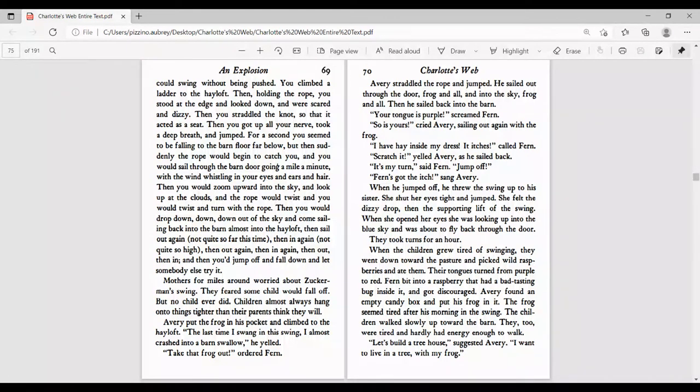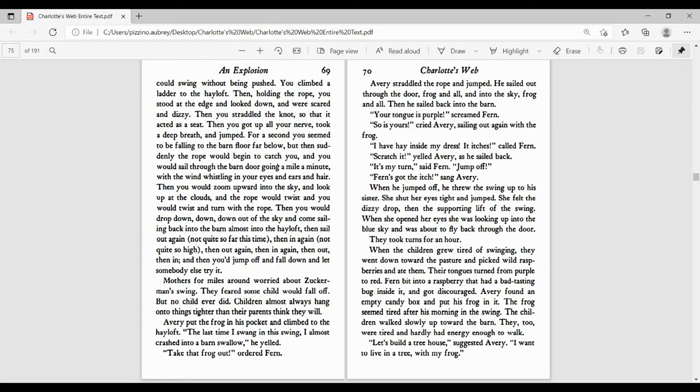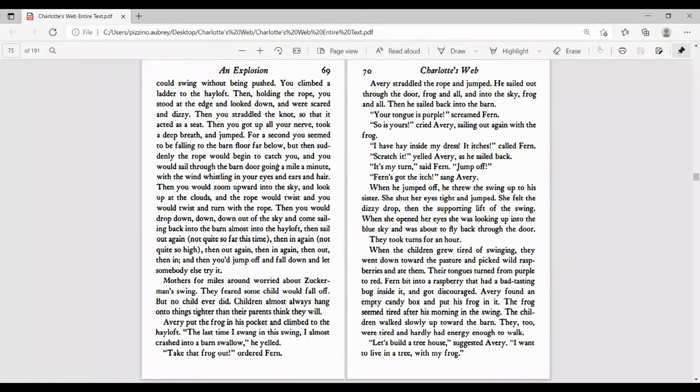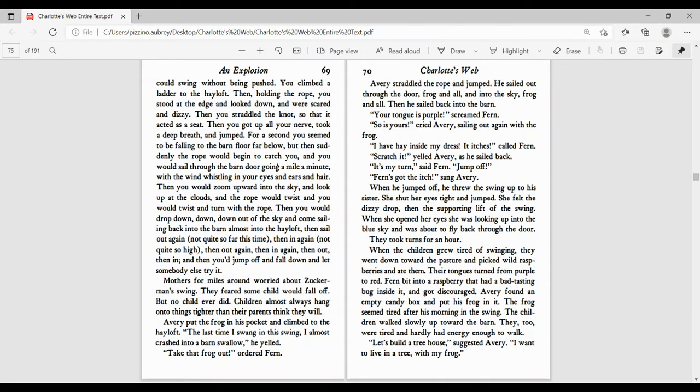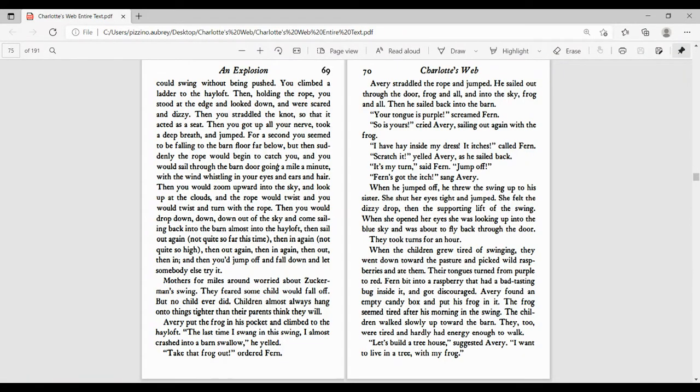Avery straddled the rope and jumped. He sailed out through the door, frog and all, and into the sky. Then he sailed back into the barn. Your tongue is purple, screamed Fern. So is yours, cried Avery, sailing out again with the frog. I have hay inside my dress, it itches, called Fern. Scratch it, yelled Avery as he sailed back. It's my turn, said Fern. Jump off. Fern's got the itch, sang Avery. When he jumped off, he threw the swing up to his sister. She shut her eyes tight and jumped. She felt the dizzy drop, then the supporting lift of the swing. When she opened her eyes, she was looking up into the blue sky and was about to fly back through the door.